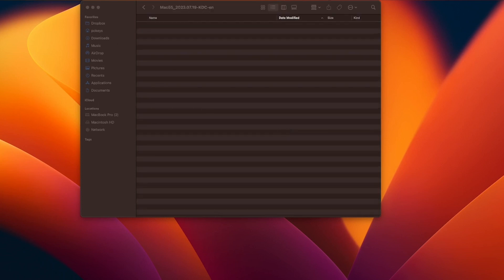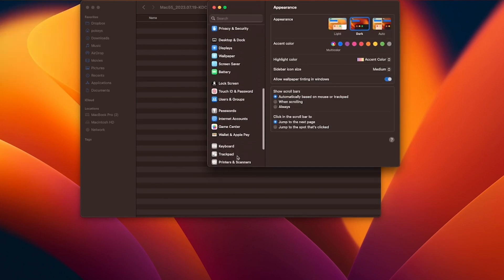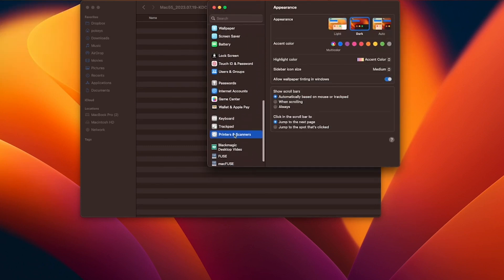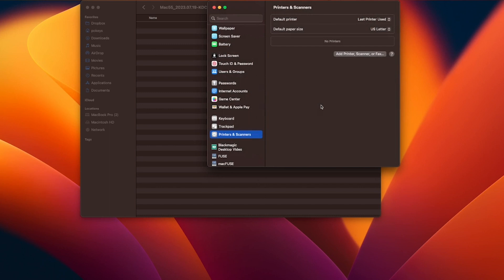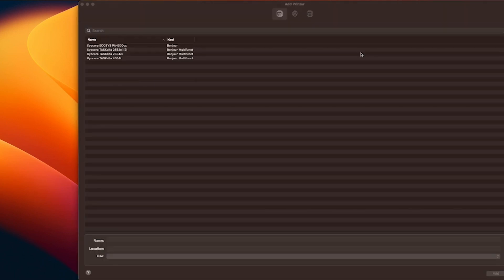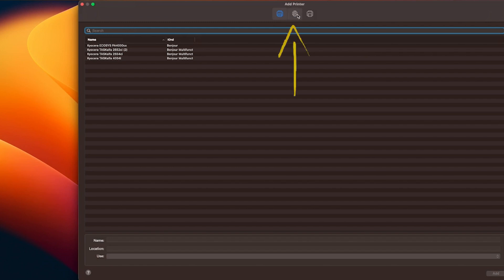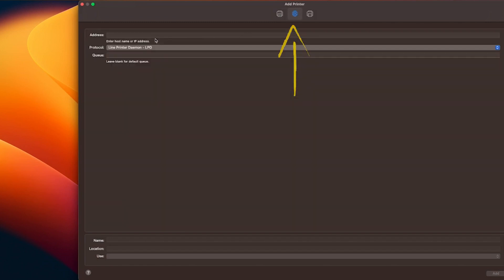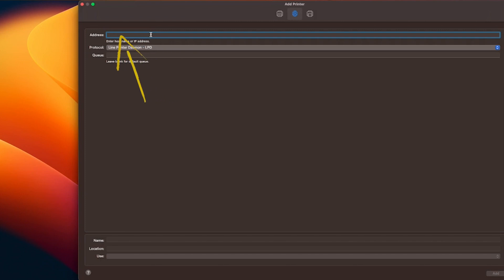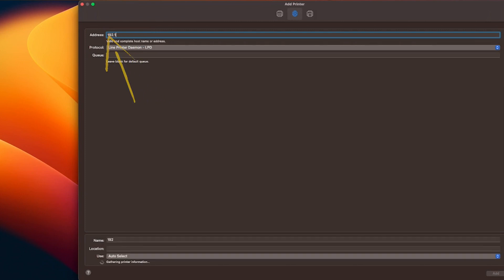Go to System Settings. On an older Mac system, it will be System Preferences. Go to Printers and Scanners. On the Printers and Scanners page, click on the Add Printer Scanner or Fax tab located here. At the top of the Add Printer screen, click on the IP button located here. Type in the IP address in this block — you'll find the IP address you printed earlier.